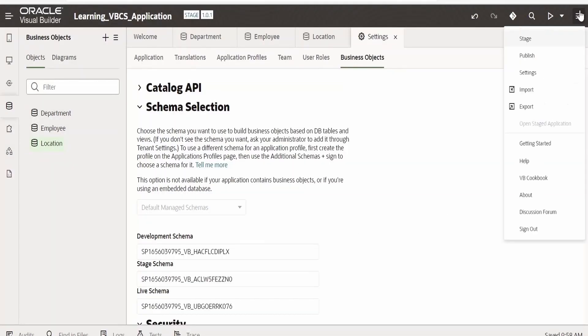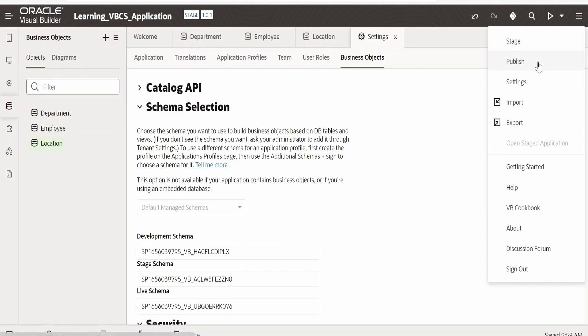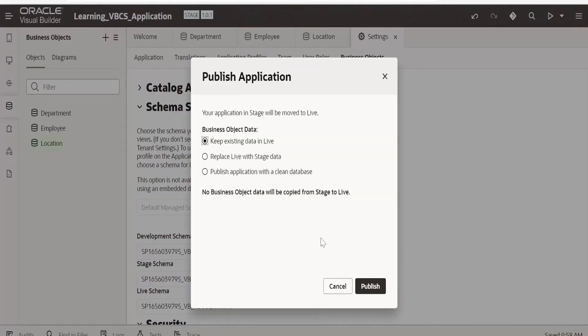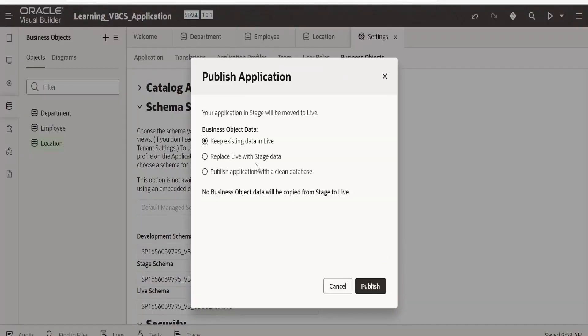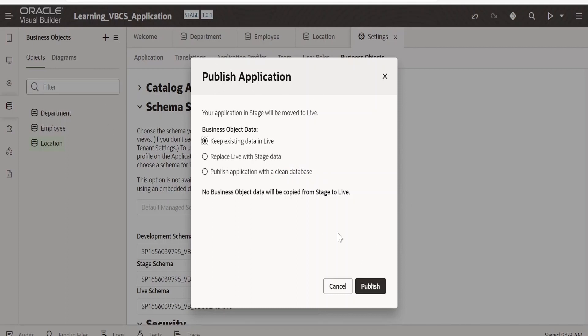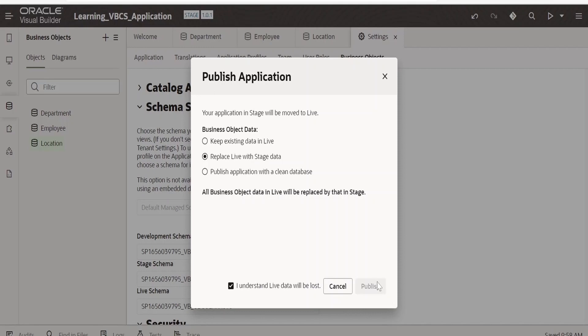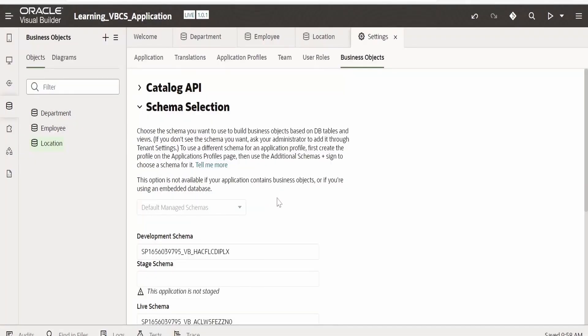We can publish right away from here. Publish. So this is another way how you can publish the application right from the designer. I want to replace live stage data. Click on publish. In my case stage and live data are one and the same because we didn't insert any details from the live area to business objects.